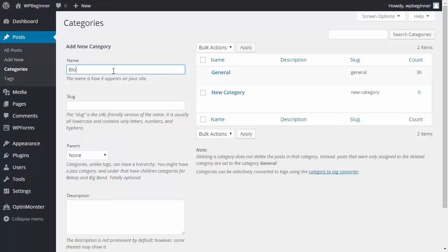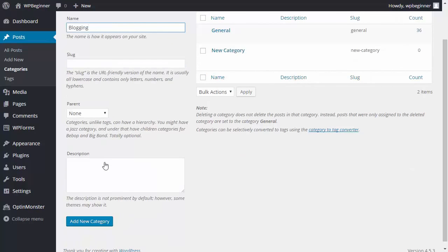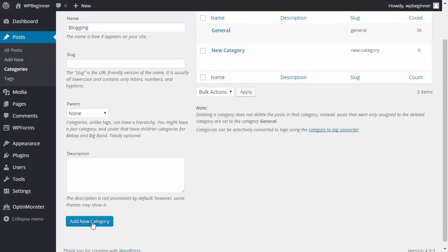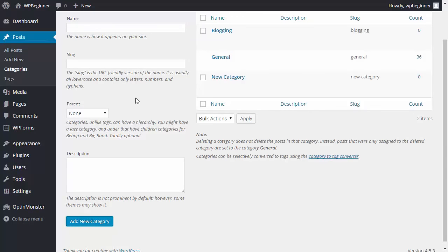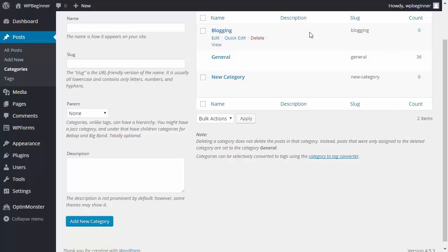I'll pick blogging, even though I have a new category here, I'll pick blogging and click add new category. You can leave the slug empty and it'll just take on the word that you have in your category like this.